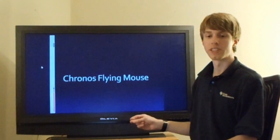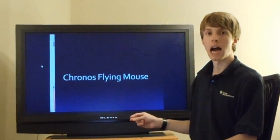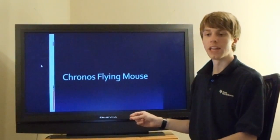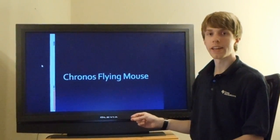The Kronos Flying Mouse is an innovative interface designed to be a highly accurate, intuitive computer input device.